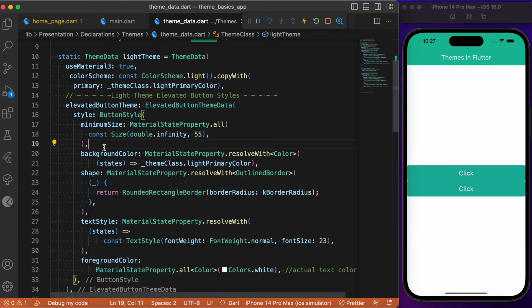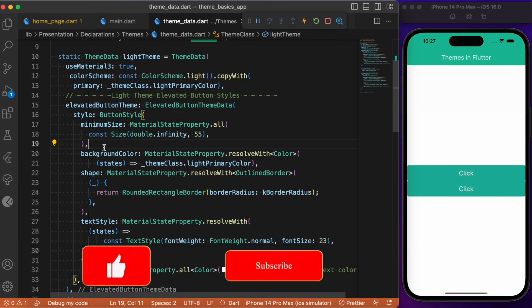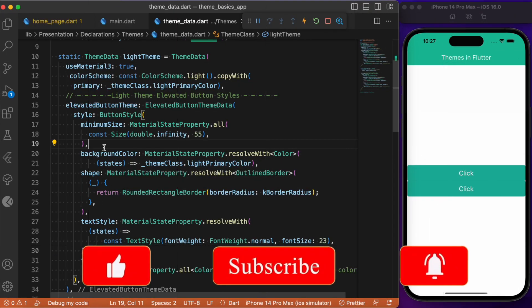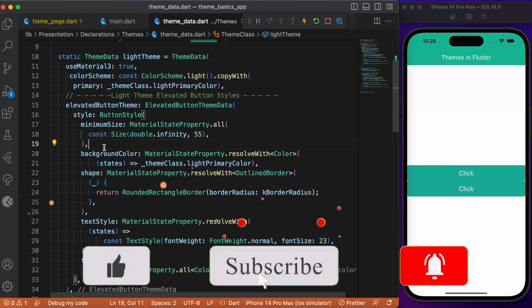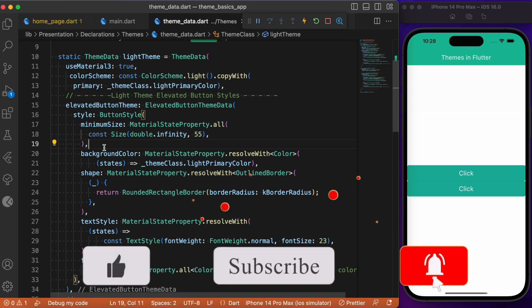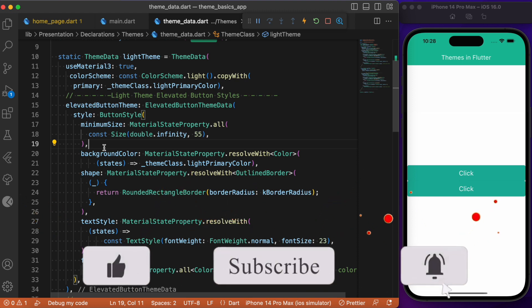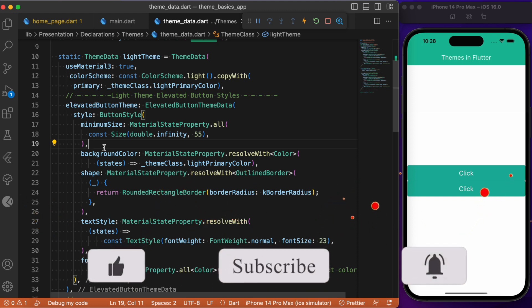In this video, I hope you found how to create your own custom theme by overriding the existing theme data in your Flutter app. If you found this video useful, consider subscribing and I will see you again in the next one.